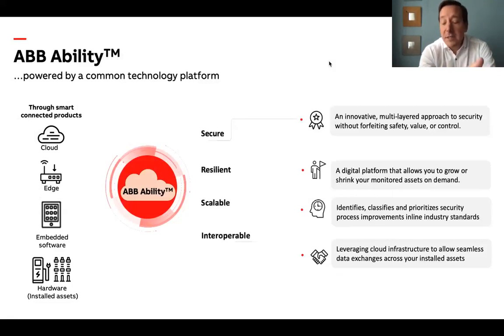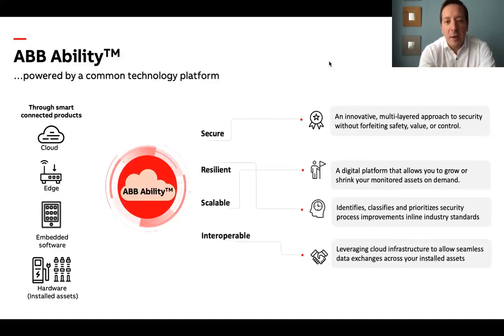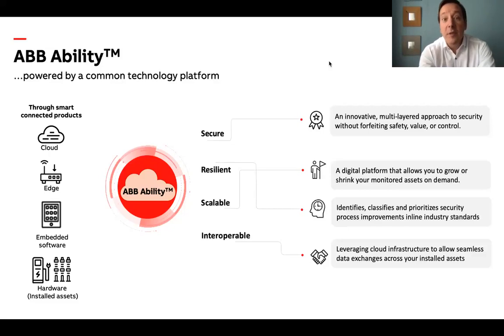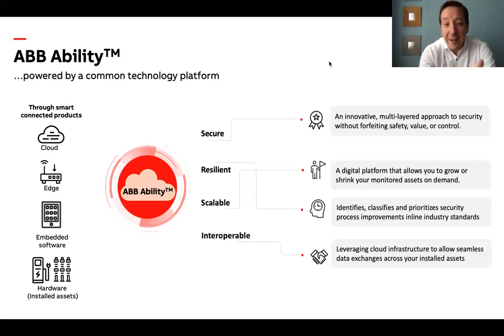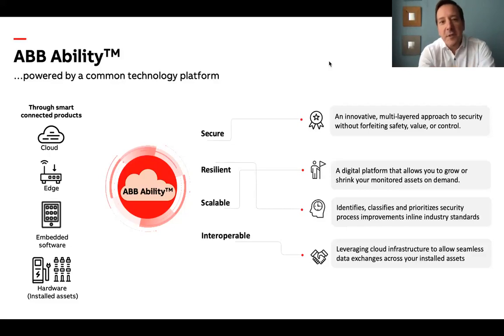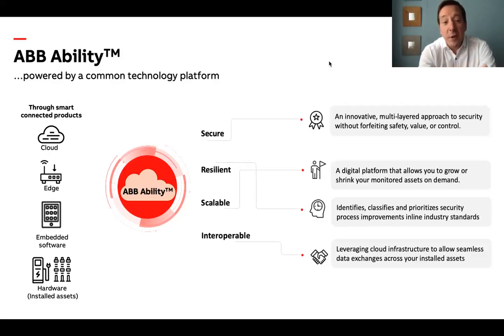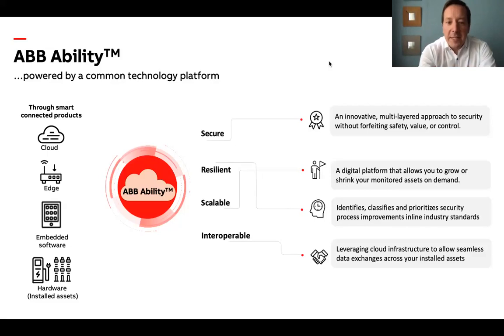ABB Ability solutions are typically combinations of products and services delivered by software and connectivity. The solutions are increasingly built from common technology components at the device, edge and cloud level. It's powered by a common technology platform based on Microsoft Azure globally and also on Huawei cloud in China.